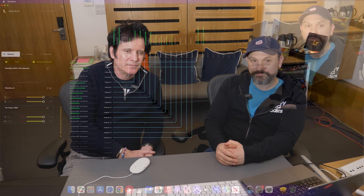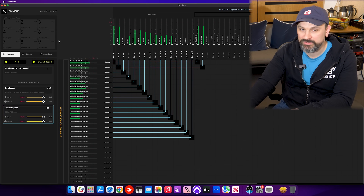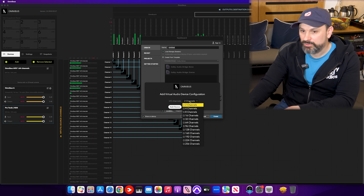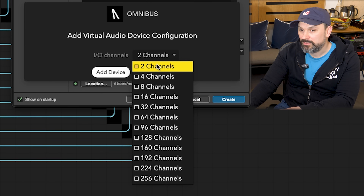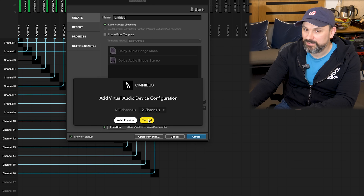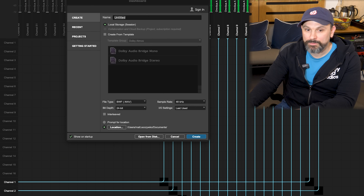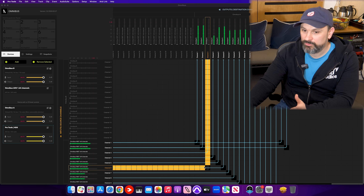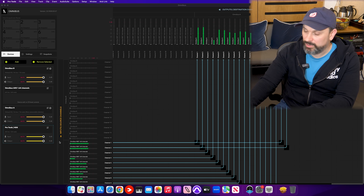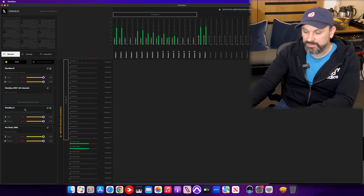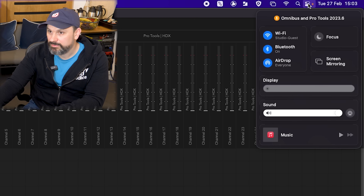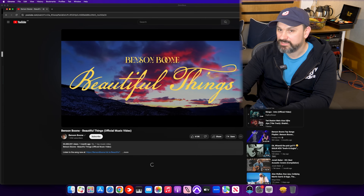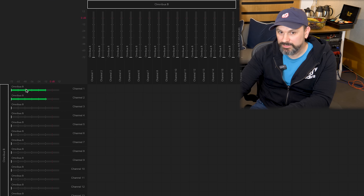When you install Omnibus, it installs four virtual drivers. The new update changes the virtual driver configuration — now every driver is up to 256 channels, but you can select any number. Whatever configuration is needed for your specific needs, you can easily add it. For example, let's say we're adding a 16-channel driver. This driver is now available to any audio software in the system, including system output. So if you run Pro Tools or any other DAW, you can pick it up as your output or input device. Let's set it up as a system output — this is Omnibus B that we added. Now YouTube uses the Omnibus device as output, and you can see it goes to channels 1 and 2.